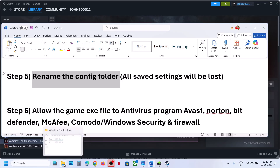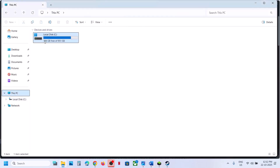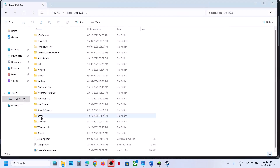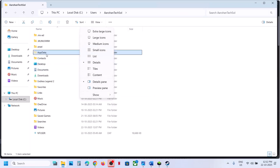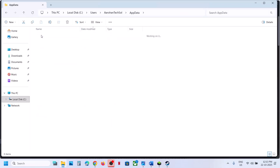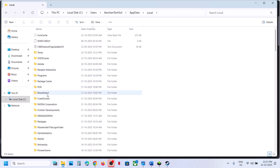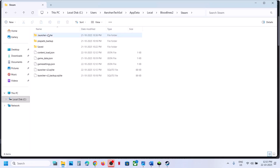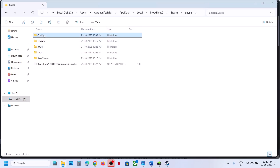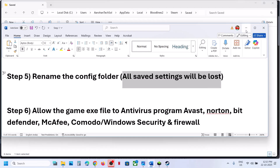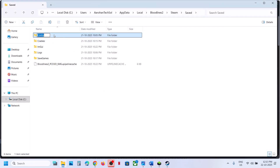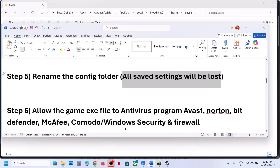The next step is to rename the config folder. Go to File Explorer > This PC > C Drive > Users > your username folder > AppData. If you don't see AppData, click View > Show > check 'Hidden Items'. Open AppData > Local, find the Bloodlines2 folder, open Steam > Save folder, and you'll see the Config folder. Right-click and rename it — note that renaming will reset your in-game settings. Then relaunch the game and check.